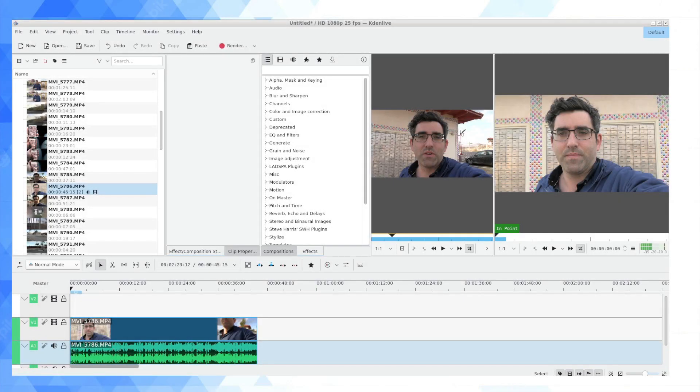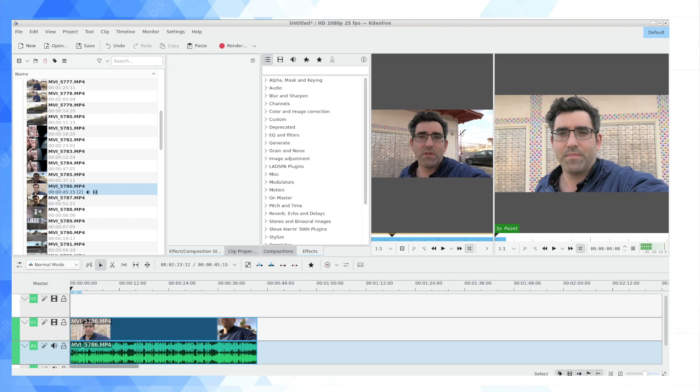Hi guys, welcome back to Daniel's Tech World on YouTube. This is Daniel Rosal. On this channel I upload various technology subjects, and what I want to tackle today is a method for doing audio equalization in the Kdenlive open source video editor.